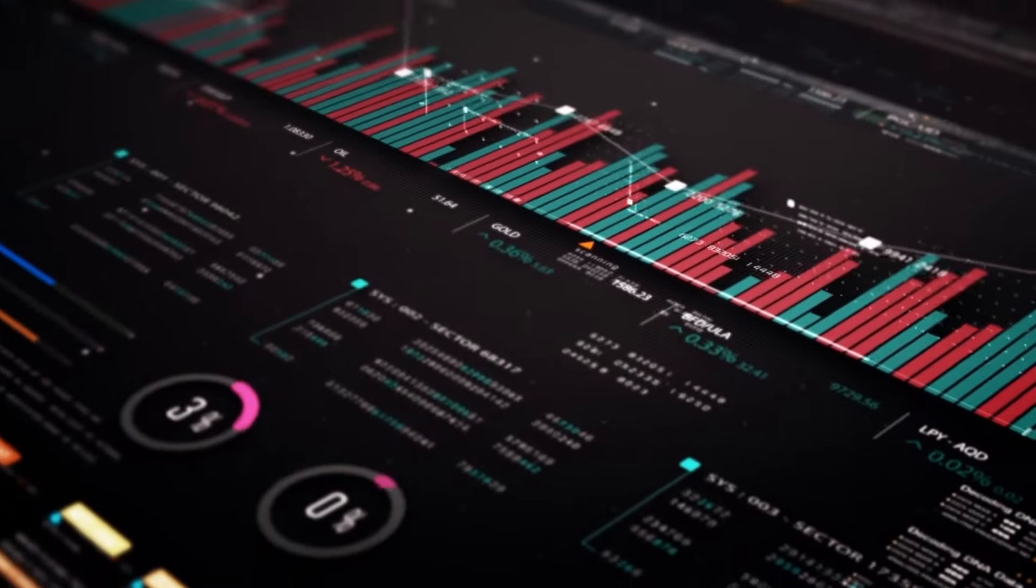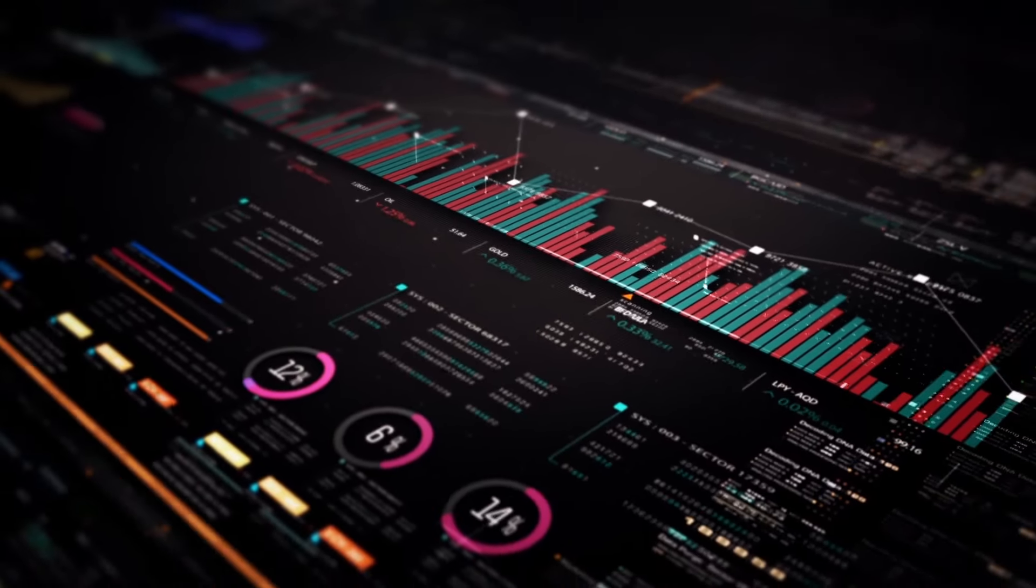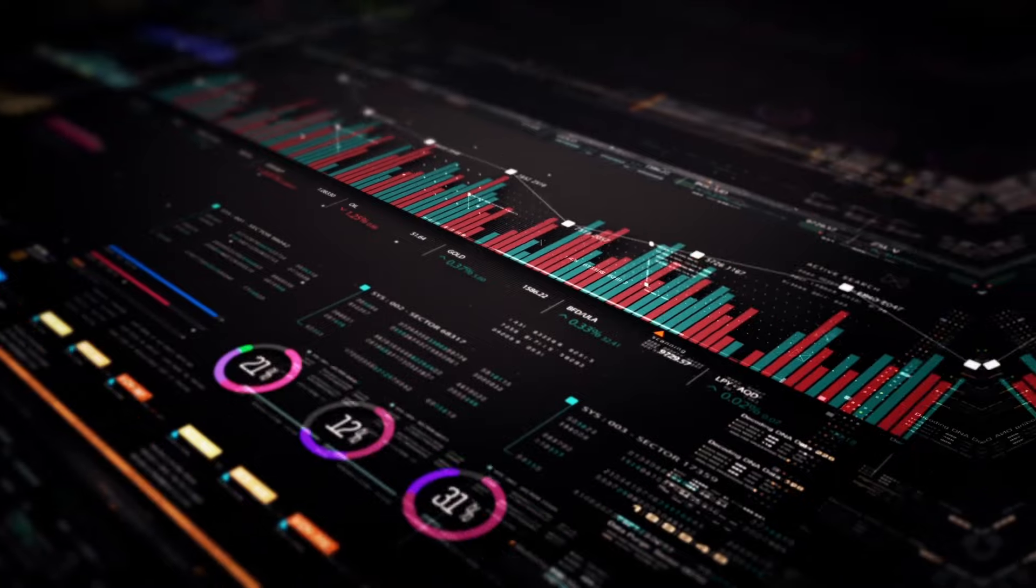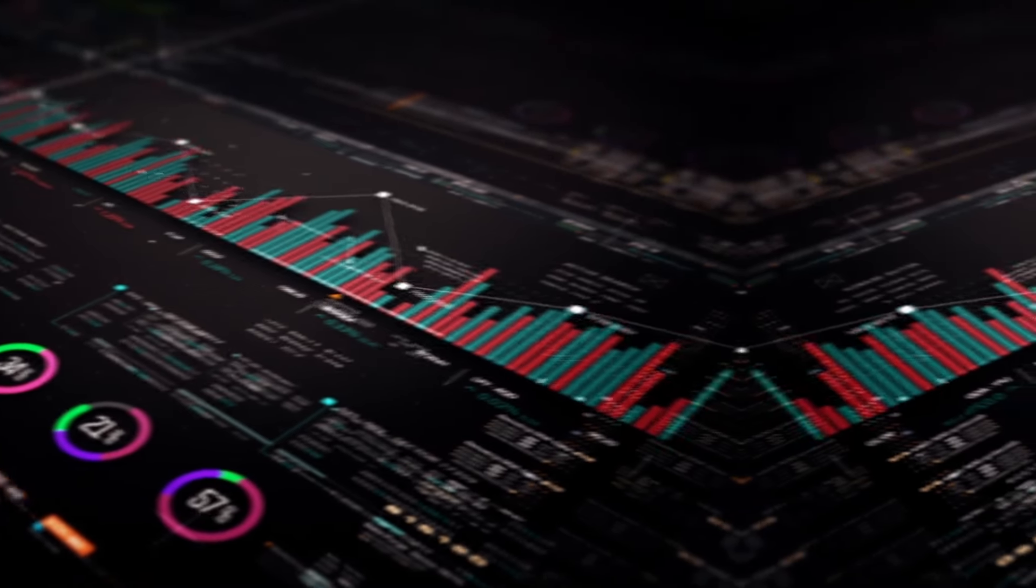From automated trading strategies to portfolio rebalancing, Neoprofit offers a range of tools that make managing your investments straightforward and efficient.